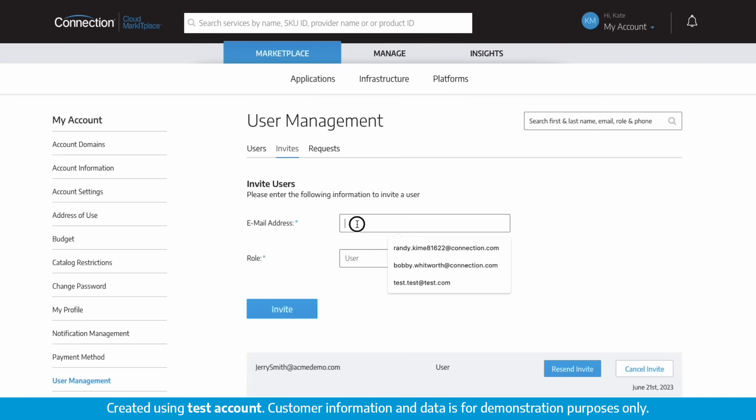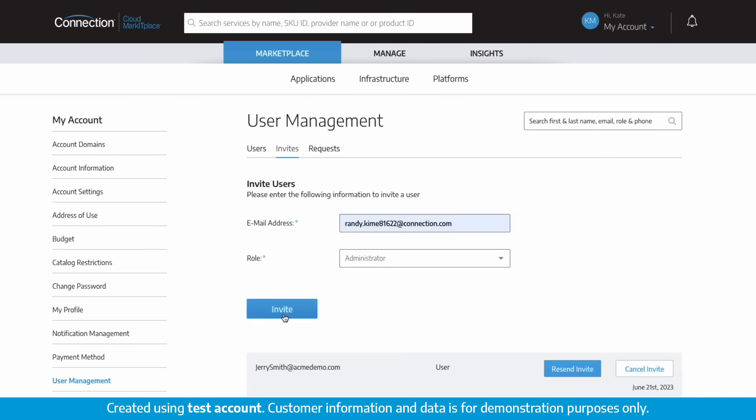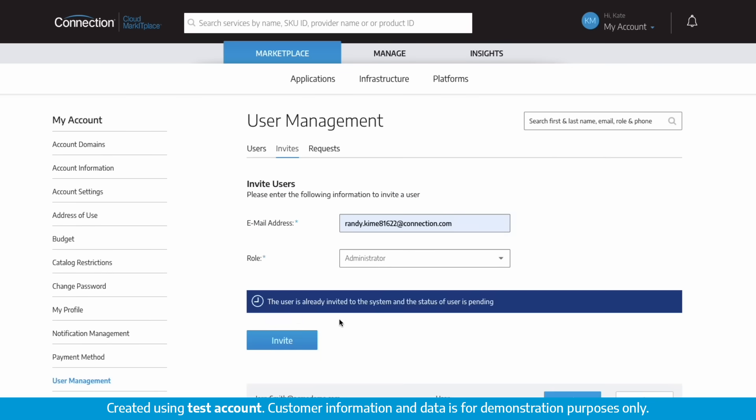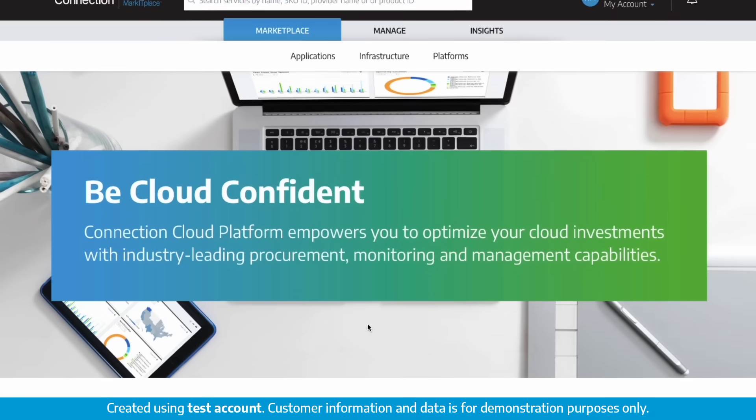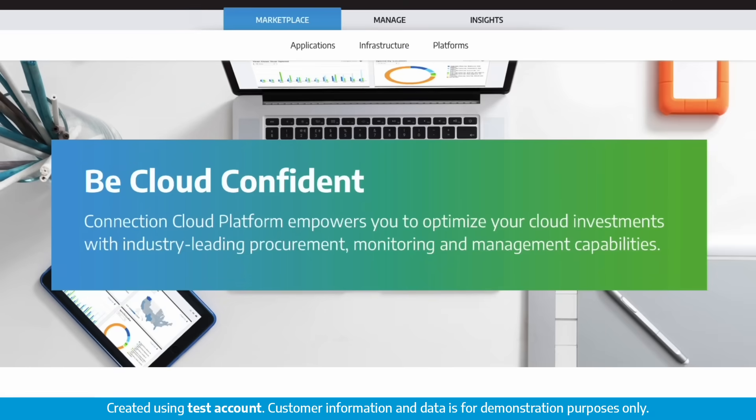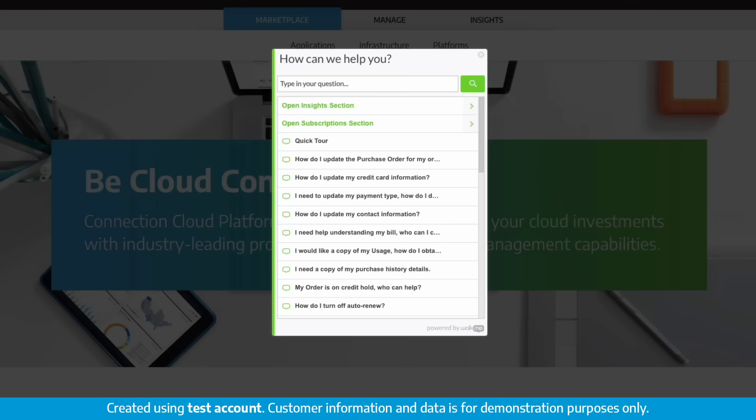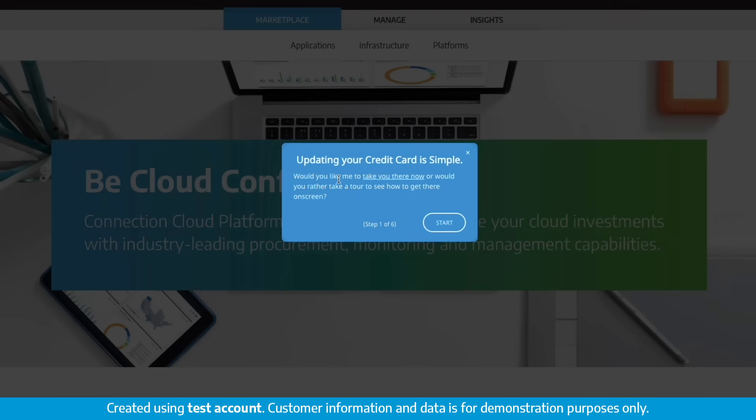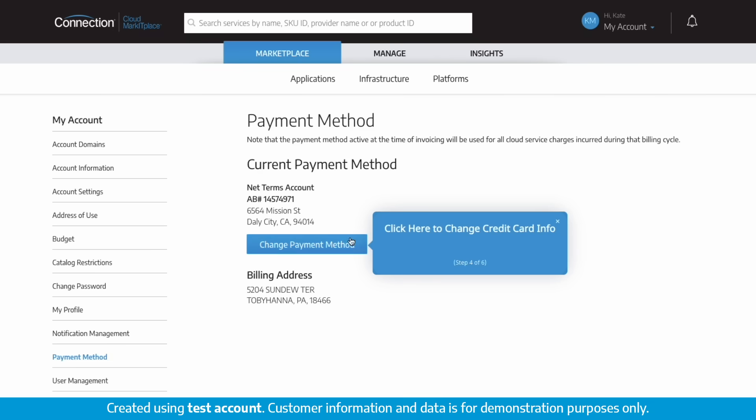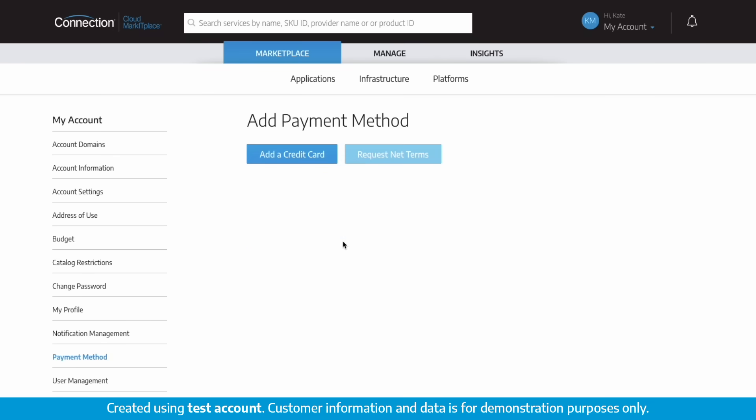Invite users to join your Connection Cloud Marketplace account, see a list of all existing users, and all pending invite requests. At any time throughout your Connection Cloud Marketplace portal experience, you can access the on-screen help at the bottom of the page which will walk you through specific features or help you find what you may be looking for.